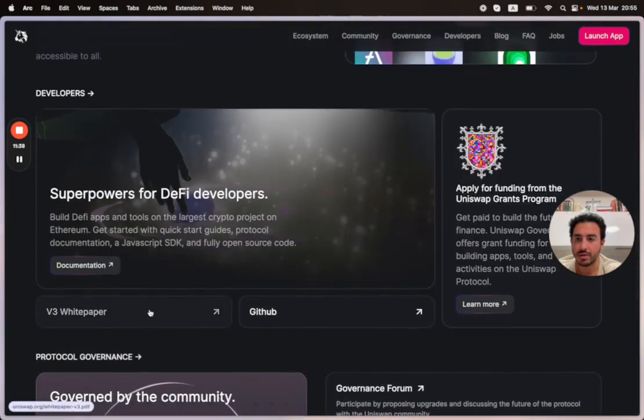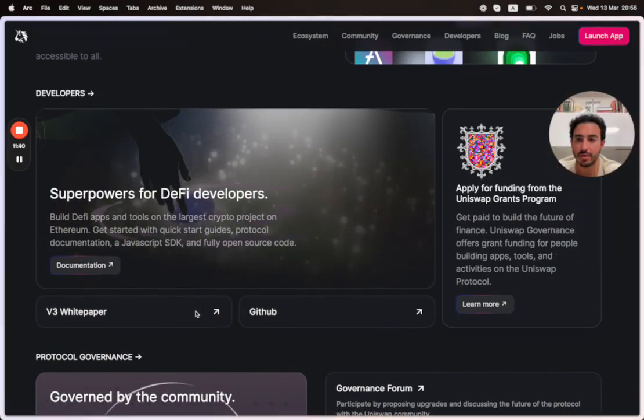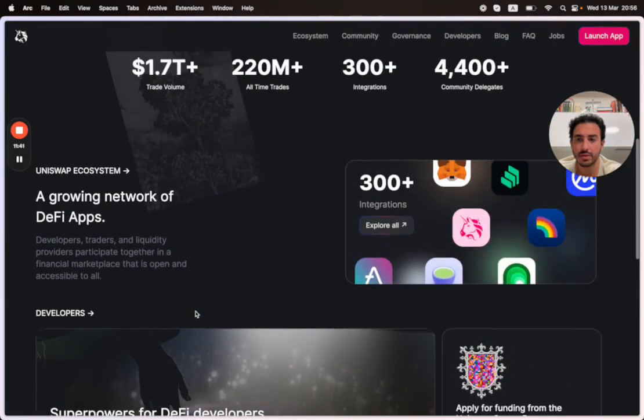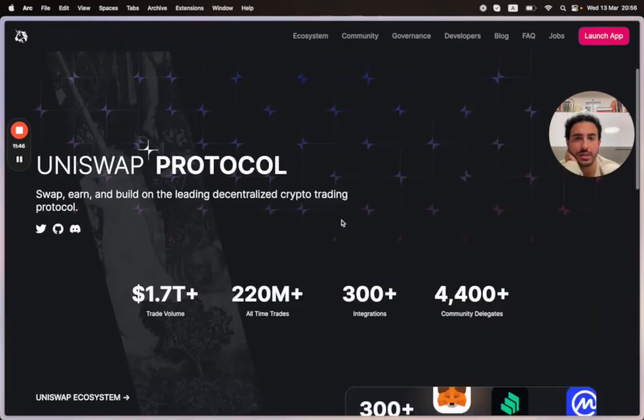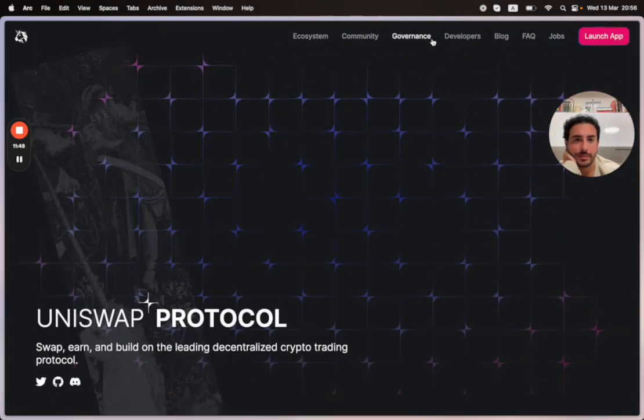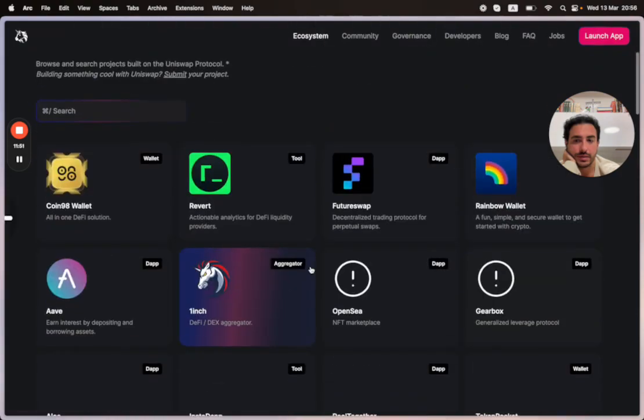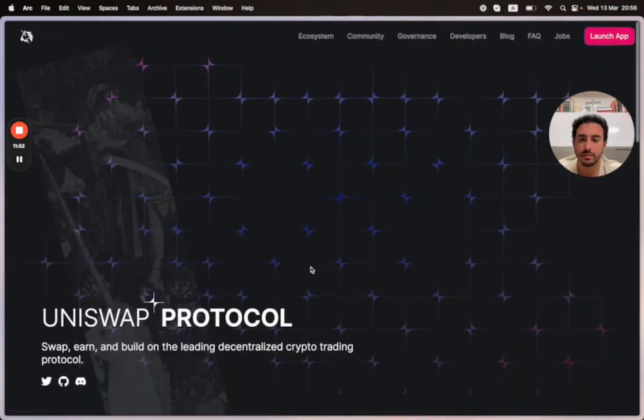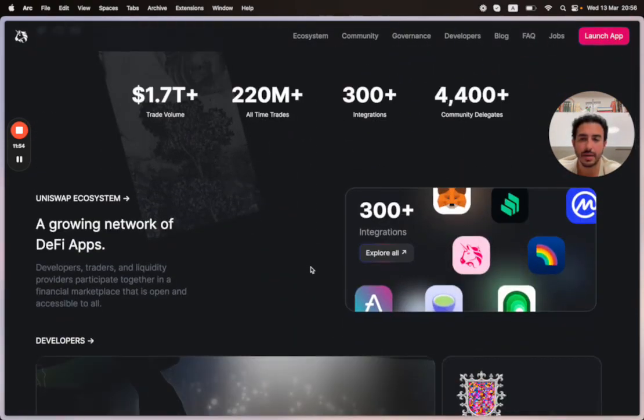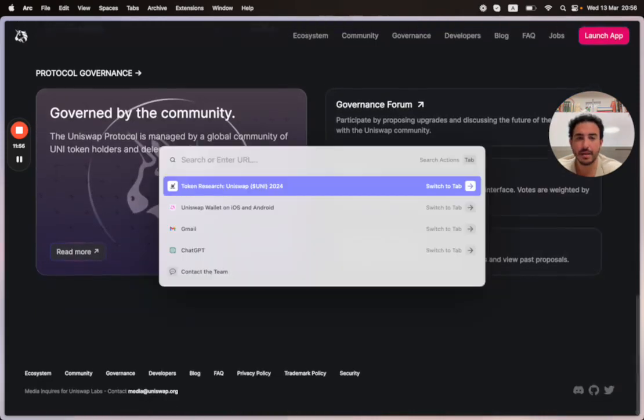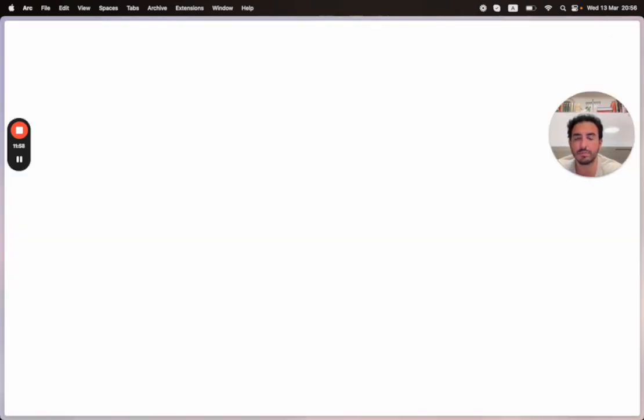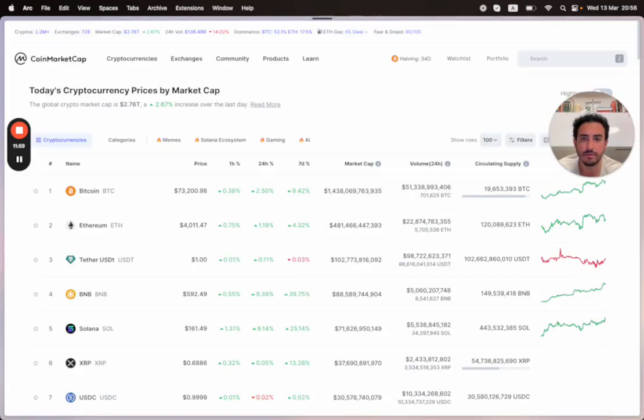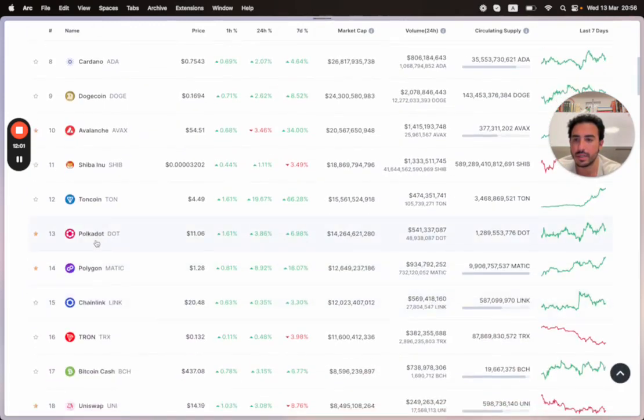Let's see what's inside their ecosystem. The v3 white paper, you guys can read it as well. A growing network of DeFi apps, there's 300 plus integrations.